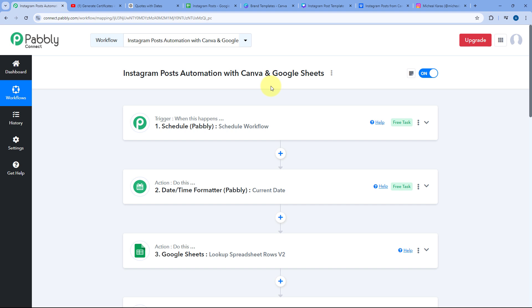Hello and welcome to Pavli Connect. In this video, I am going to show you how you can completely automate the process of creating an Instagram post using Canva and sharing the same post on your Instagram profile from Google Spreadsheet.